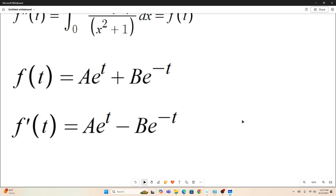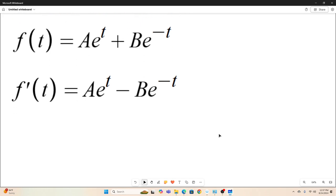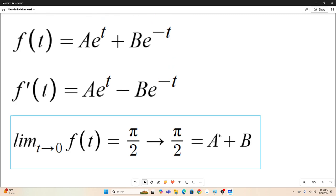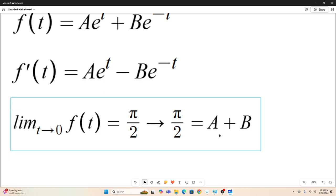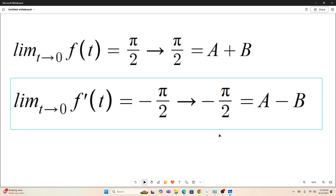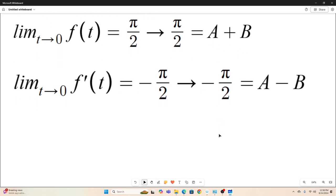So if that's our f(t), then f'(t) is the derivative with respect to t of f(t). We know from earlier that the limit as t goes to zero of f(t) is π/2, which implies π/2 = A + B. Likewise, we know the limit as t goes to zero of f'(t) is negative π/2, which implies negative π/2 = A − B. Now we have a system of two equations and two variables.